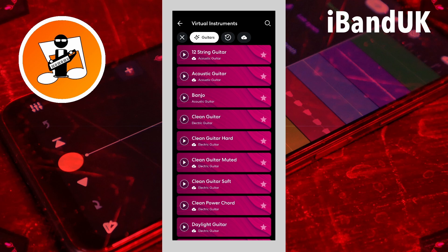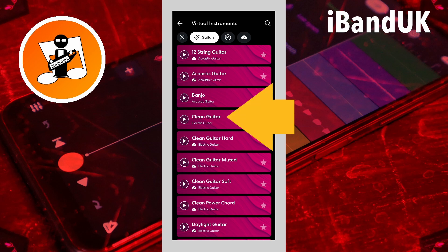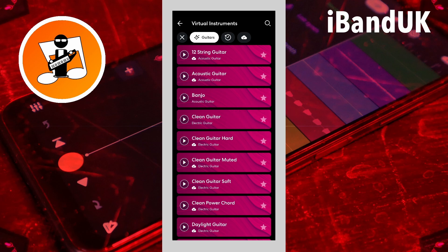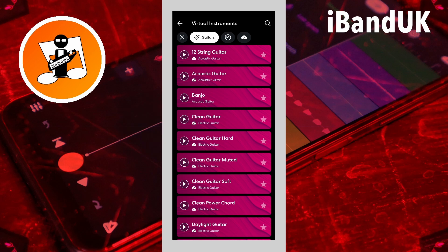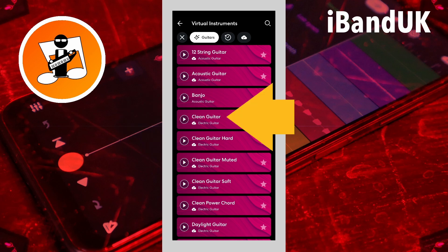To choose a sound, tap on the name of the sound. If you haven't used the sound before, the sound will install onto your phone, and this icon will appear below the name of the sound. Now tap on the name of the installed sound.